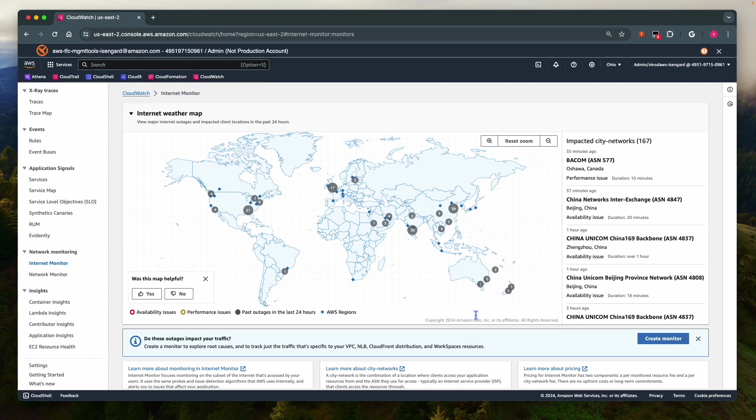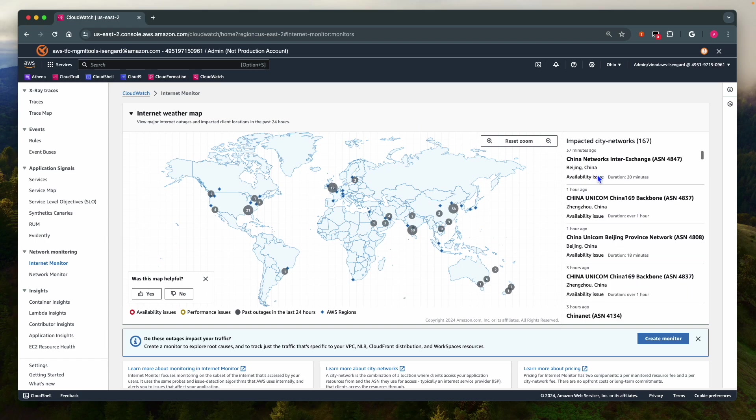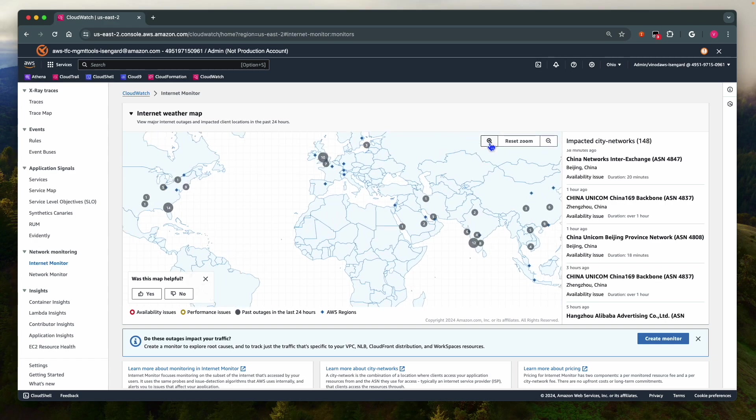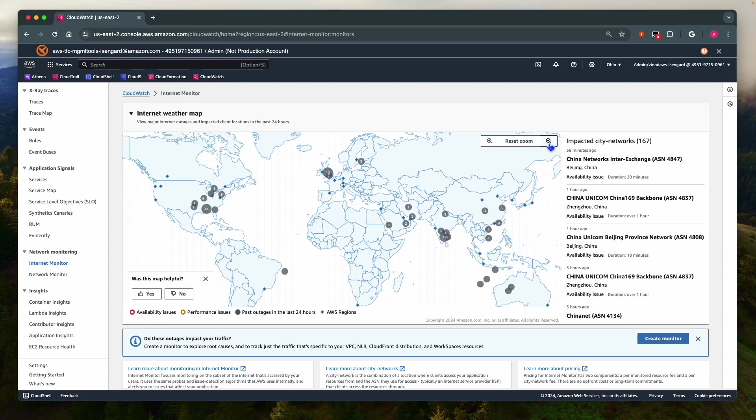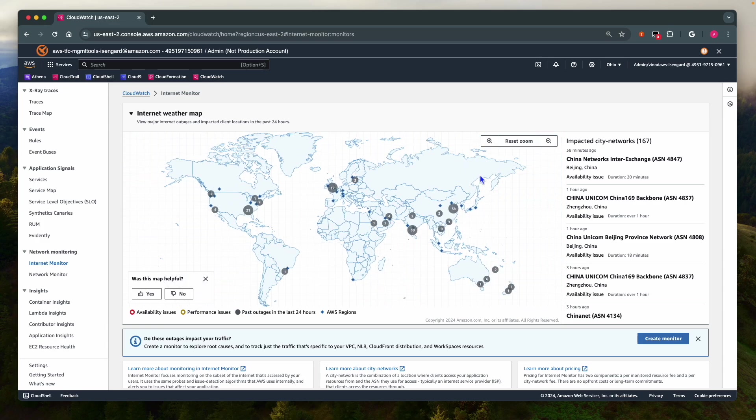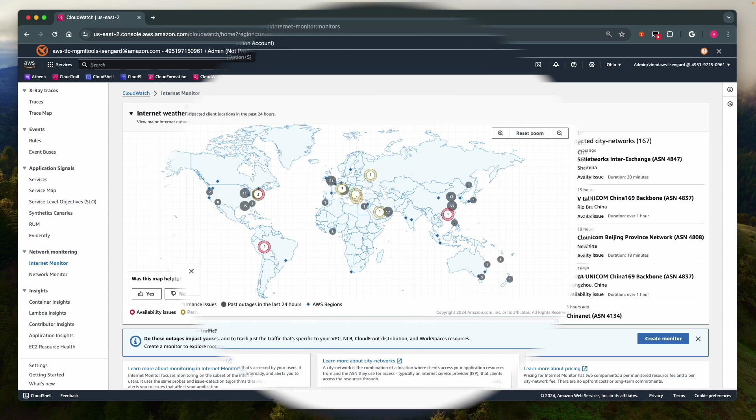Internet Monitor provides a weather map on top of collections of global monitors operated by AWS. We get a broad global view of internet weather with the ability to zoom in and understand the performance metrics and availability issues affecting a particular city. This map displays internet weather of the entire world and is accessible from all AWS regions, and there is no charge to use it.